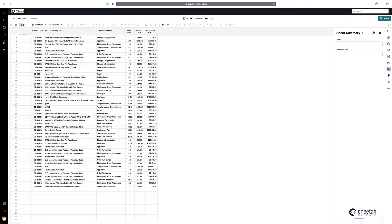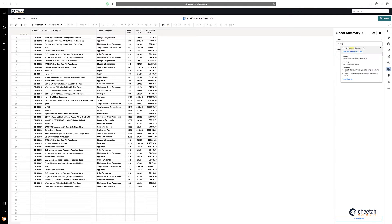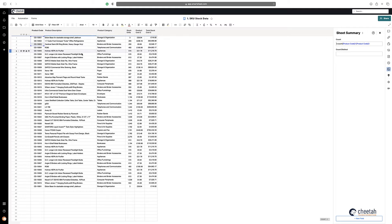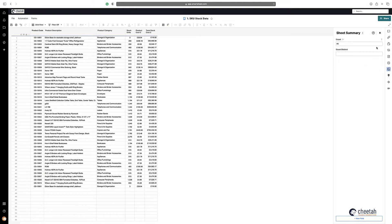So if I wanted to count the number of product codes, for example, it's just a simple count formula — equals COUNT — highlight a bit of the range, take the numbers out to highlight the entirety of the column. There you go, 46, as you can see: 46.